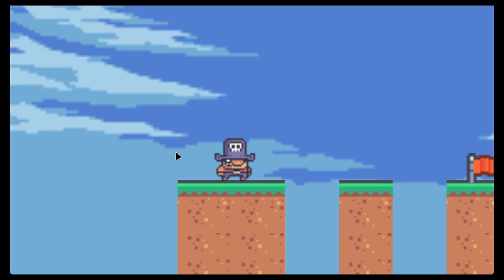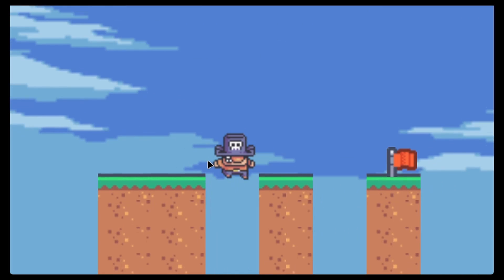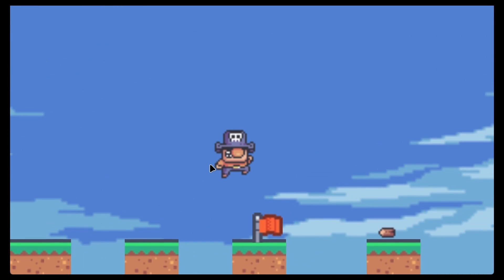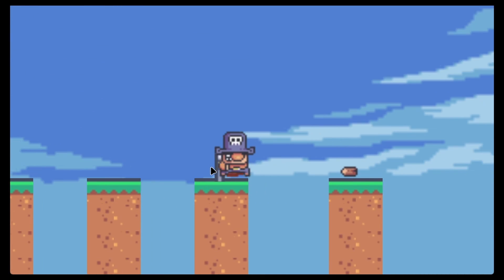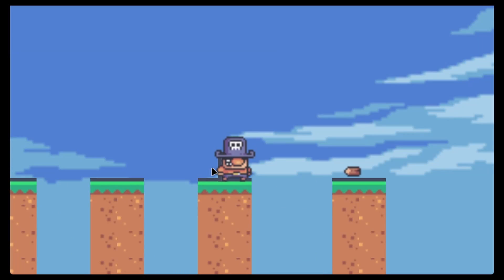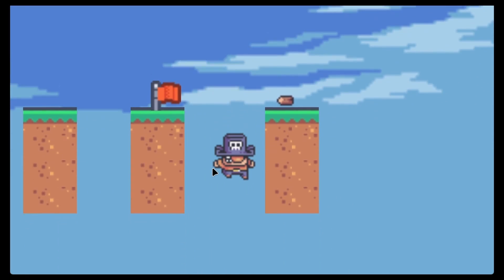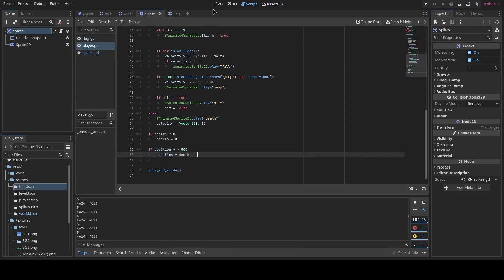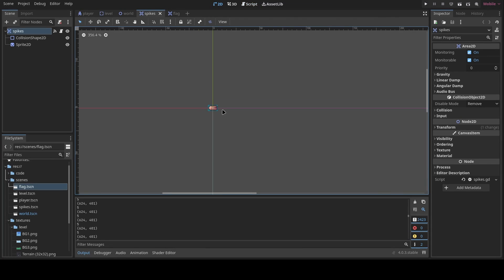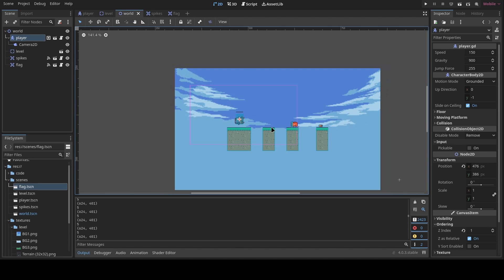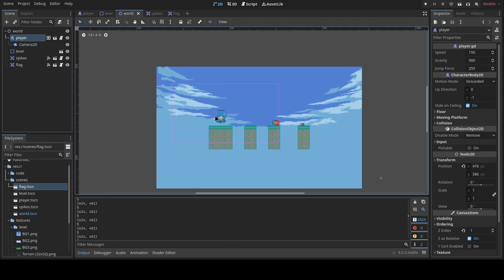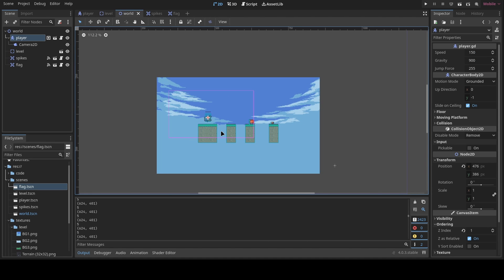Testing it out: falling respawns at the start, but after touching the checkpoint flag, falling now teleports straight to the flag's position. We have a simple checkpoint system using flags and a simple camera system. Hope you learned something new — if you enjoyed it, leave a like, subscribe, and see you in the next video.